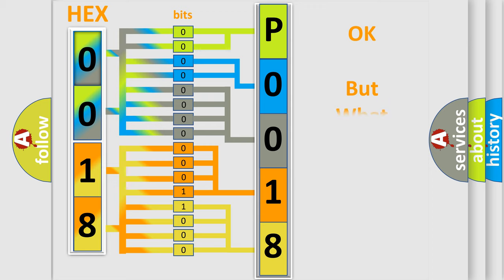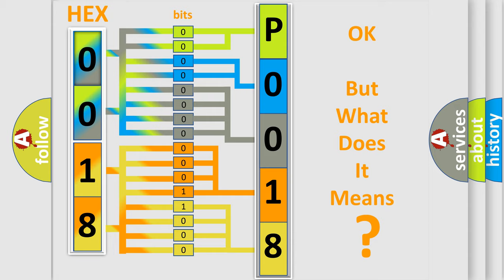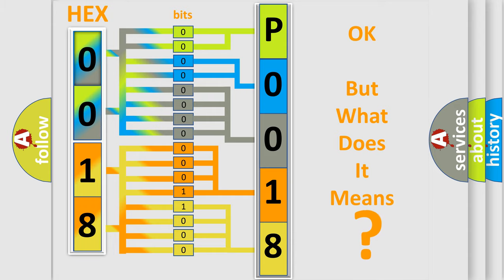We now know in what way the diagnostic tool translates the received information into a more comprehensible format. The number itself does not make sense to us if we cannot assign information about what it actually expresses. So, what does the Diagnostic Trouble Code P0018 interpret specifically for Pontiac car manufacturers?